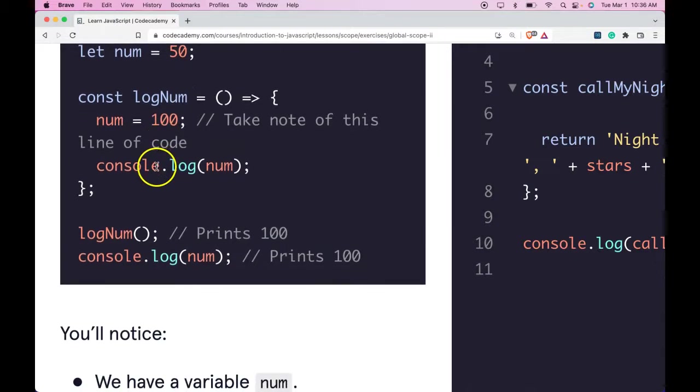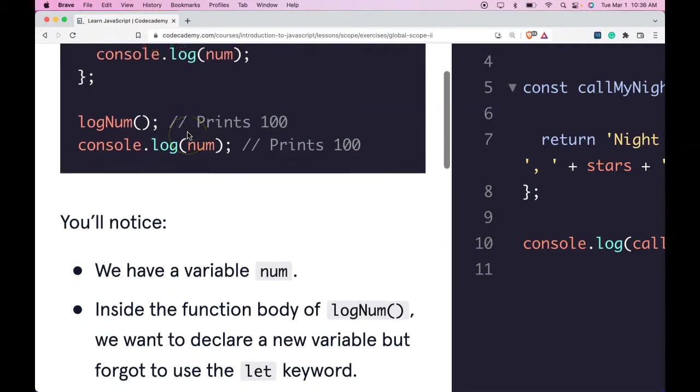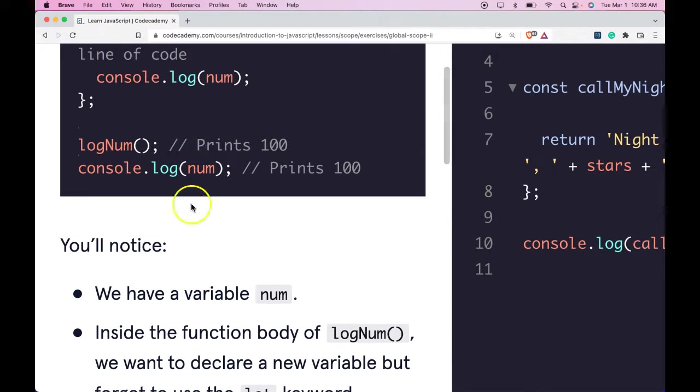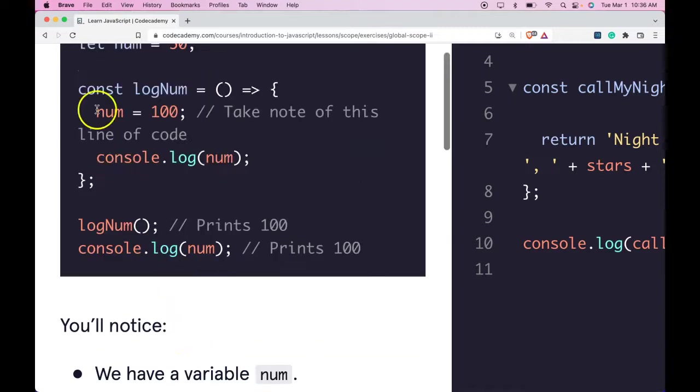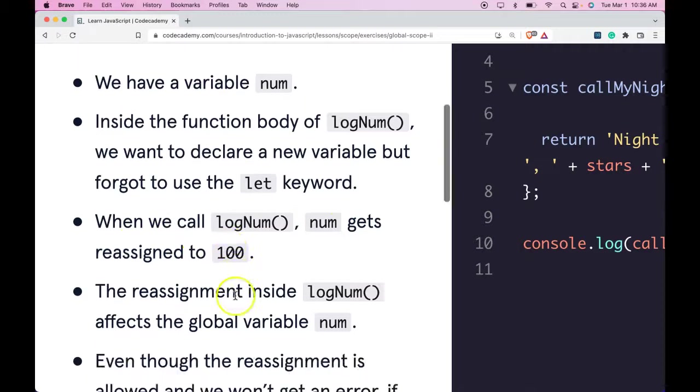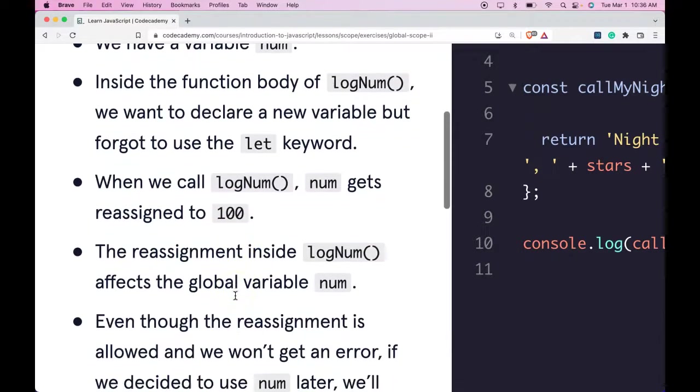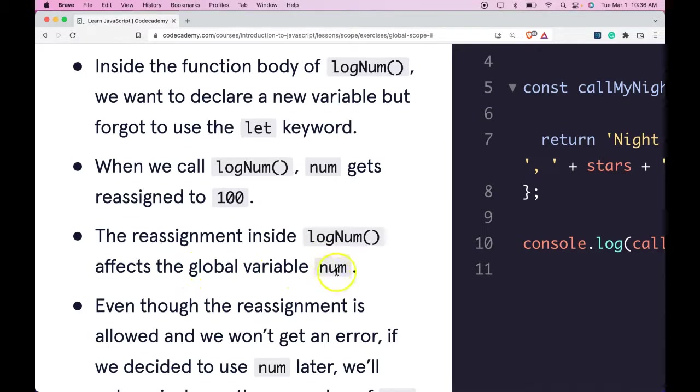You'll notice we have a variable num. Inside the function body of logNum, we want to declare a new variable, but forgot to use the let keyword. When we call logNum, num gets reassigned to 100. The reassignment inside logNum affects the global variable num, which was originally 50.